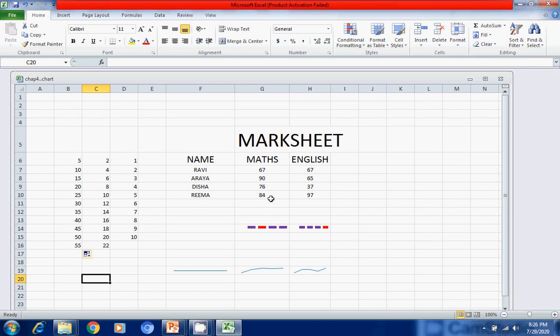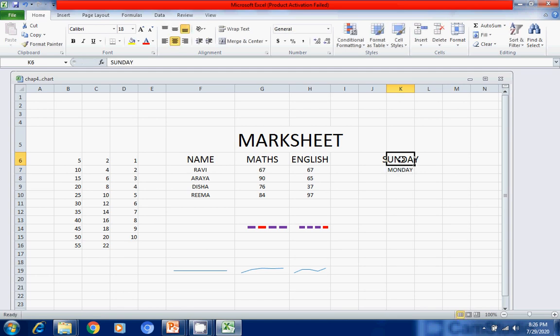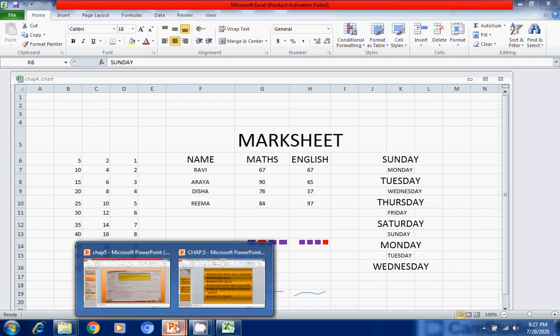AutoFill also works with text. For example, write Sunday then Monday, select both, and drag the handle — it fills Sunday, Monday, Tuesday, Wednesday, Thursday, Friday, Saturday, and then starts again. So this way we can create a series using the AutoFill feature. We can also create our own custom series or list, which we will do in the next session. That's all for today — do practice it.